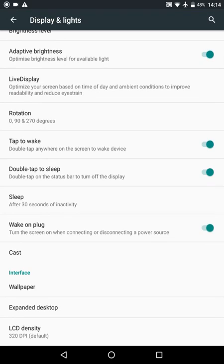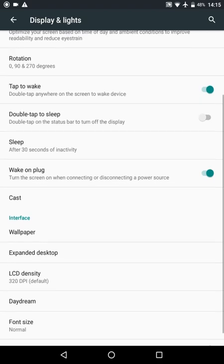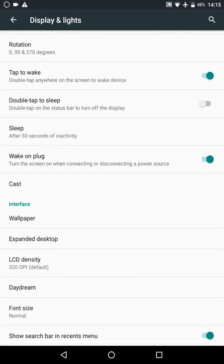We've got the double tap anywhere to wake the device; we'll turn it off. And we can change the LCD density, i.e. the DPI.